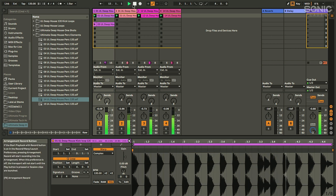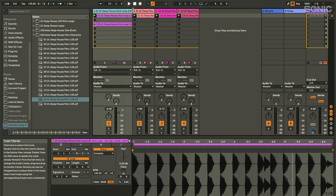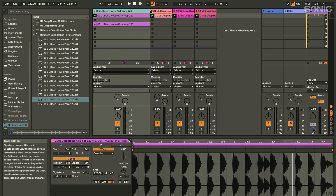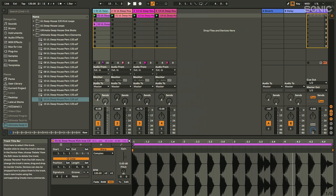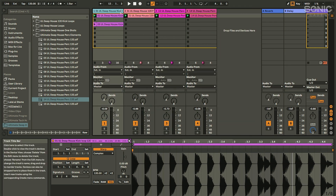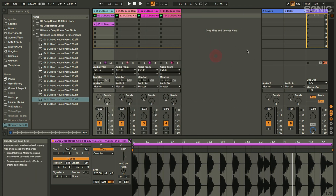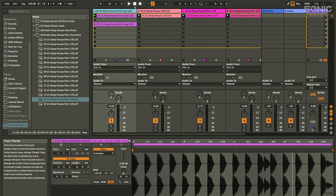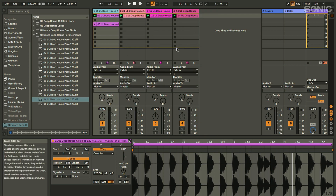If you don't have too many channels and want to see more information about what's in each clip, you can resize the width of these columns. Hold down Alt to resize all of them at once. Don't leave a big empty area if you're only using a few channels — spread it out and see what's going on.